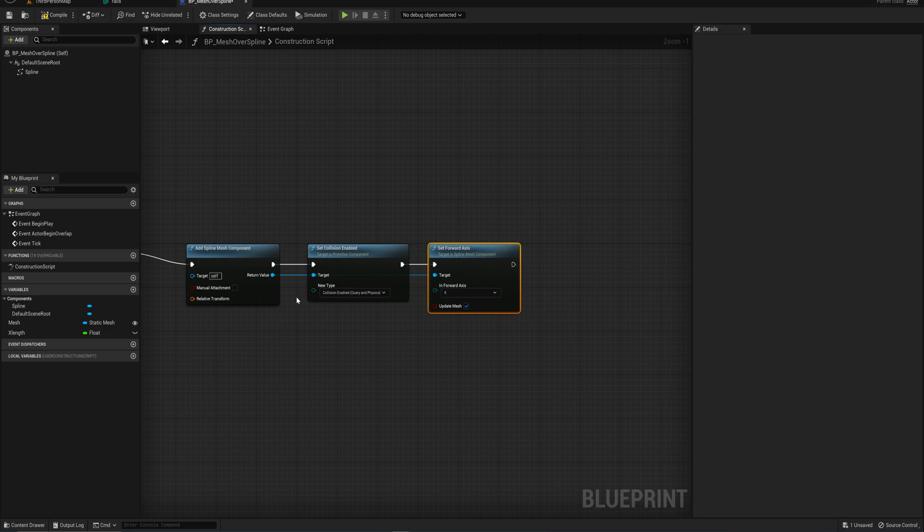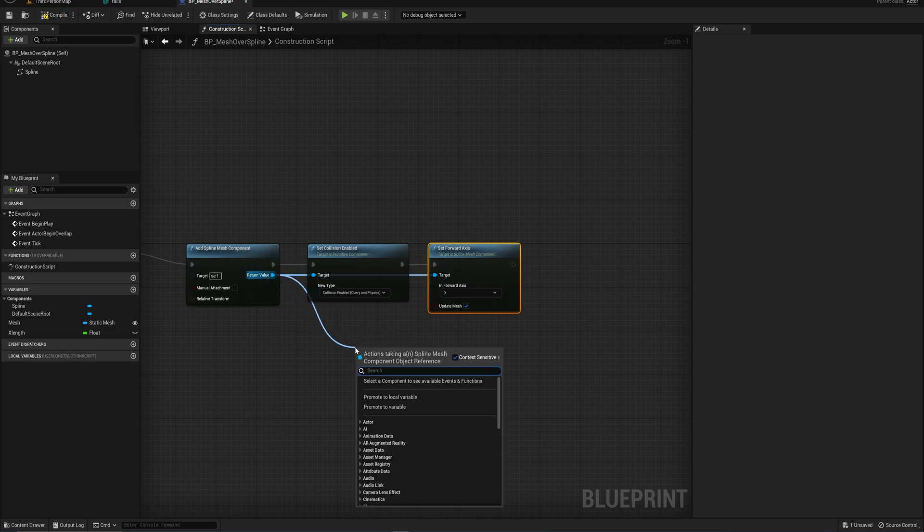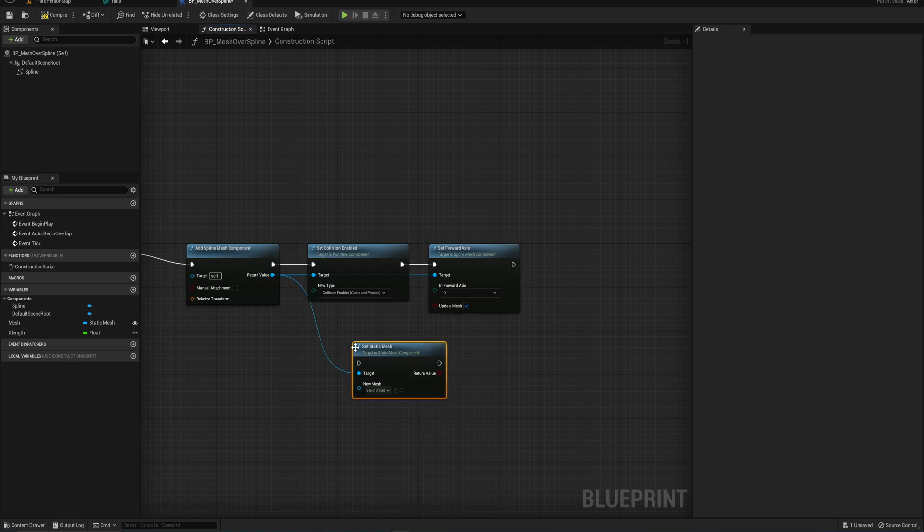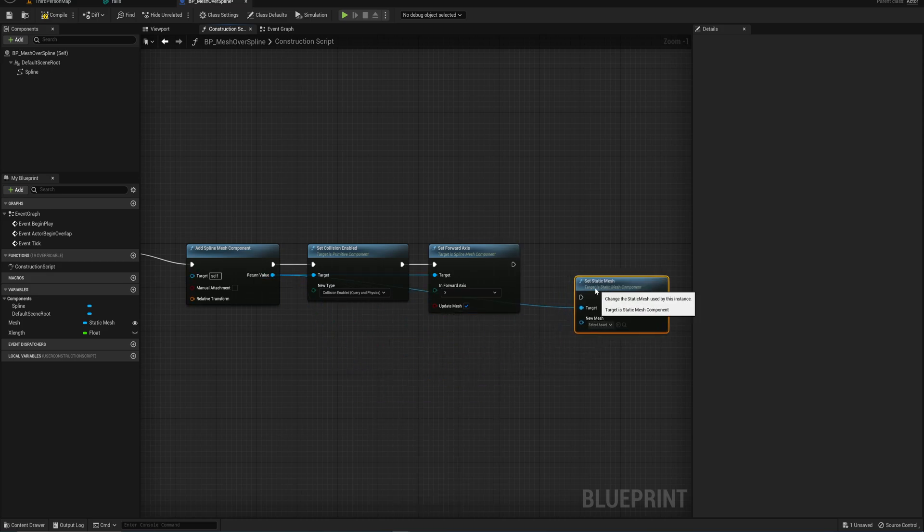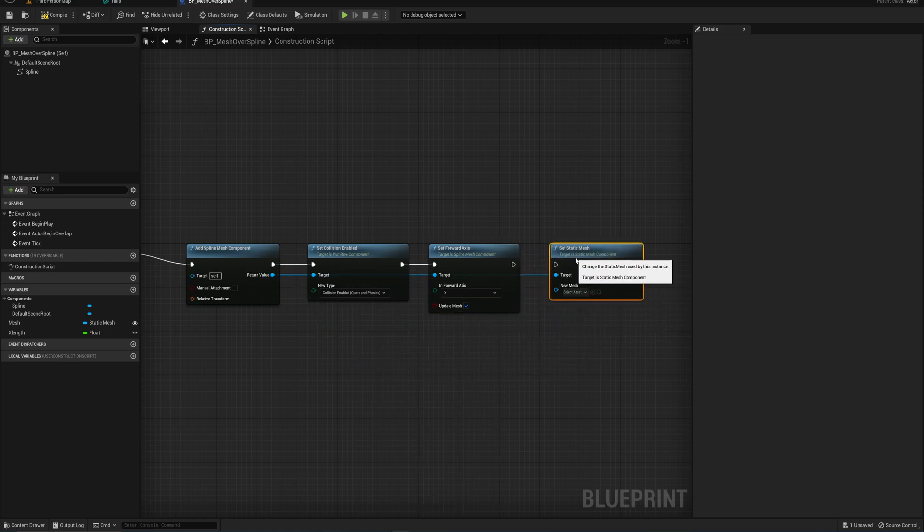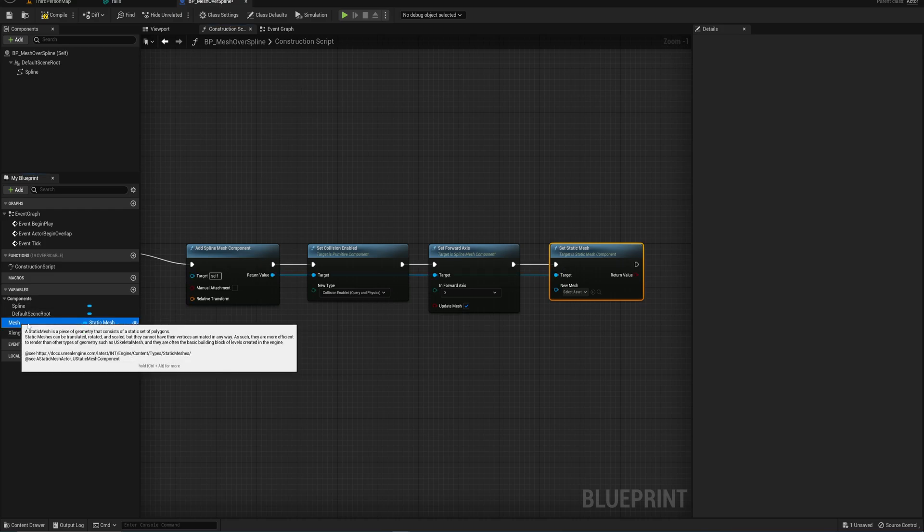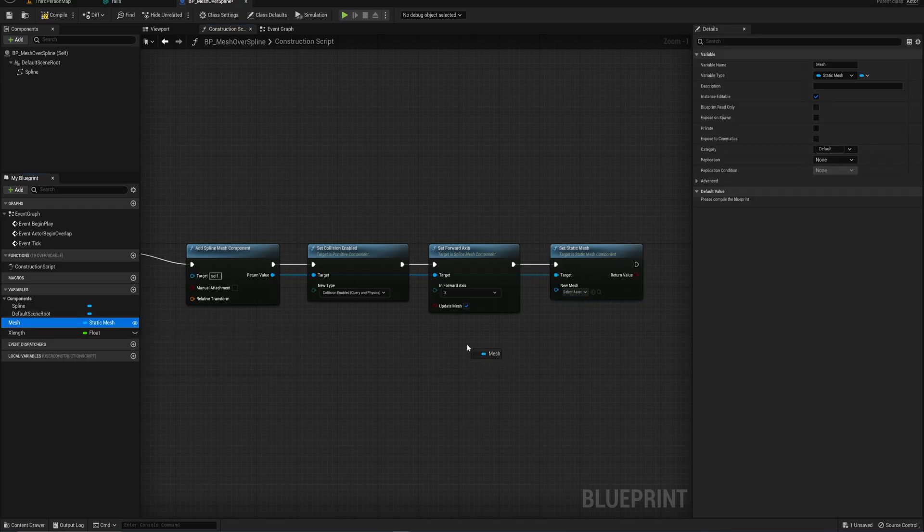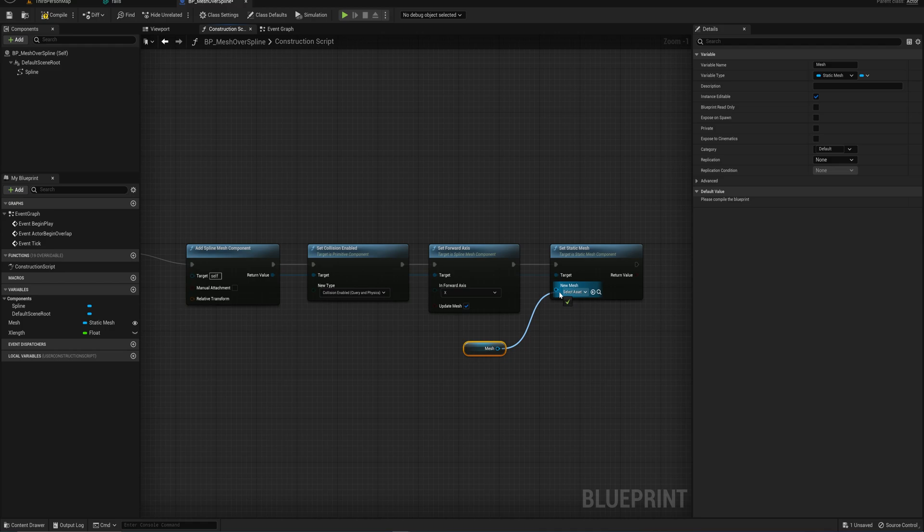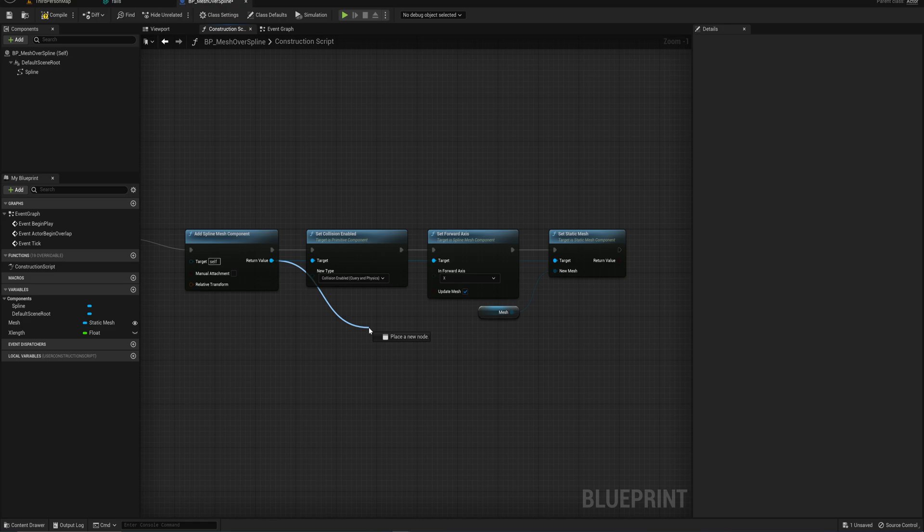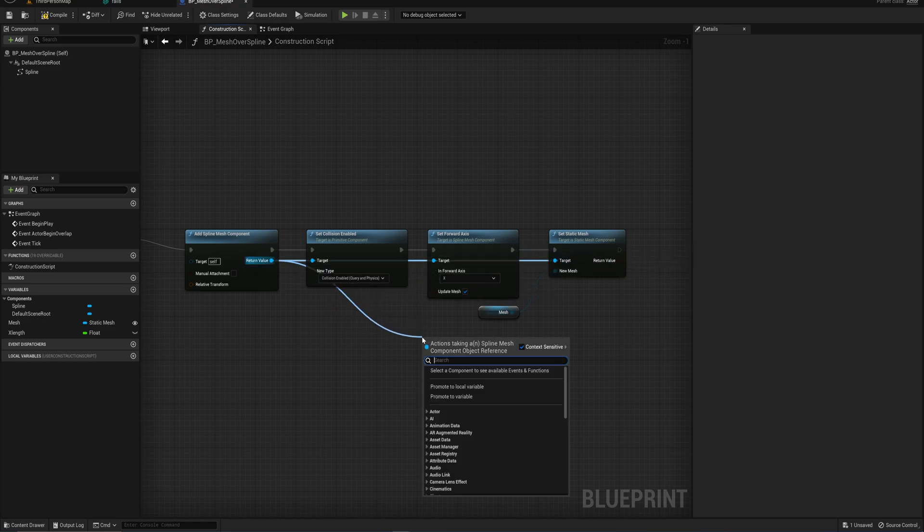But now we only have a component which doesn't have an actual mesh in it yet. So that's the next thing we're going to do is we're going to set the static mesh that this component is going to hold. And we already have a variable that holds whatever mesh that we're going to be using. So we can simply just drag that in and connect that up. And one last time we drag off the add spline mesh component just like all these other three.